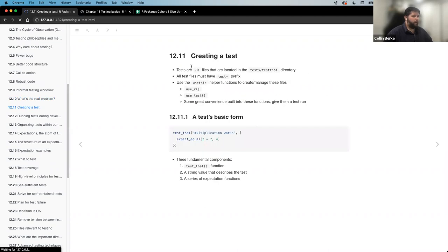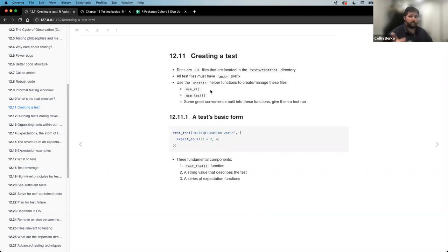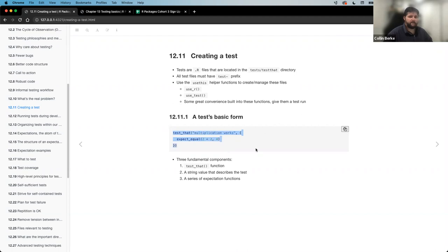We really kind of talked about what are some of the nitty-gritty things that we need to do to set up the testthat framework. Then we kind of dug into what does a basic test look like and how do we set that up. The usethis package has some really great helper functions and convenience functions to set it all up for us. We can use use_r to create R files that get put into the R directory. And if we want to create an individual test for each new R function we have, we just use use_test. It will basically create that testthat framework for us, as well as setting up a basic testthat skeleton in individual files for our specific functions.